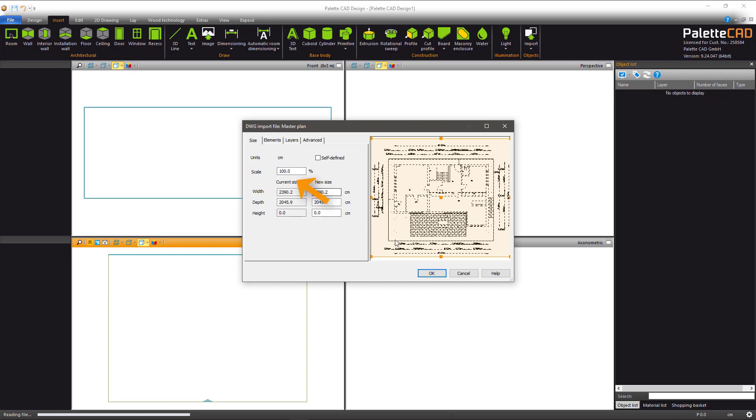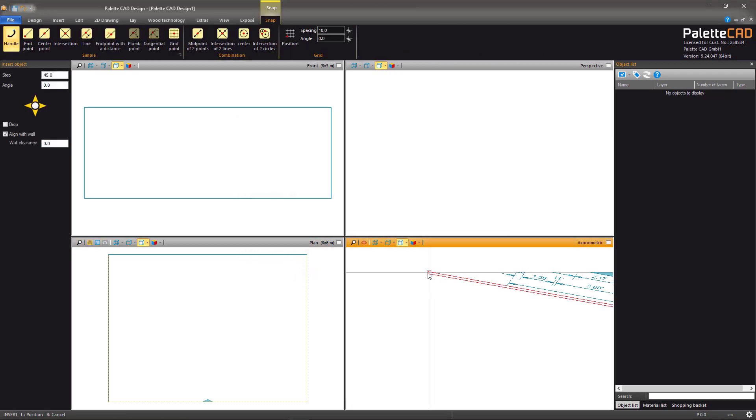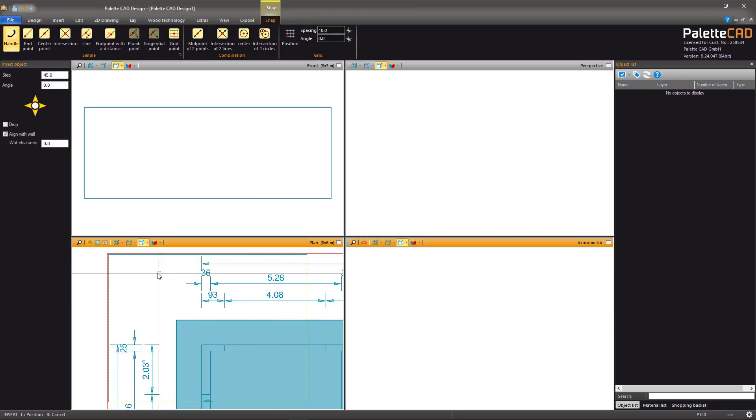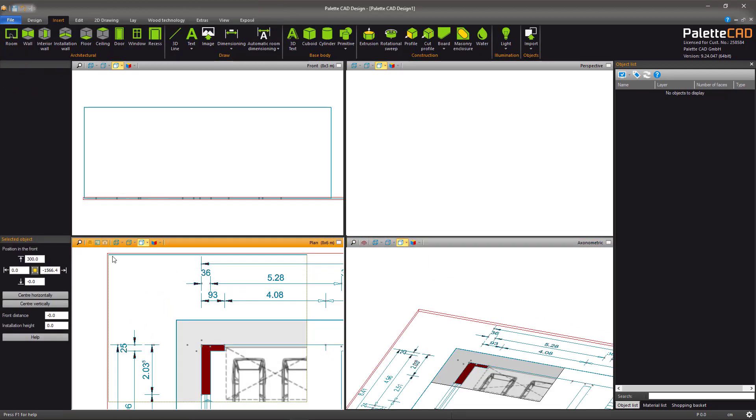Under the Size tab, the scale should always be set to 100% as DWG data is always imported at the exact size.